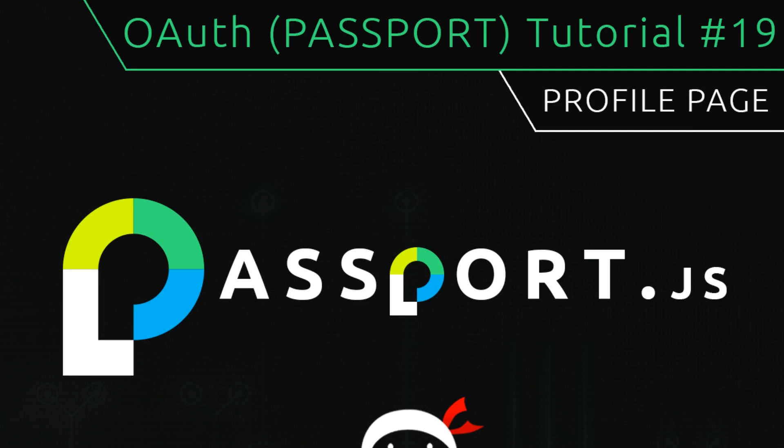Howdy gang and welcome to your 19th OAuth tutorial. In this video we're going to flesh out a very simple profile page.